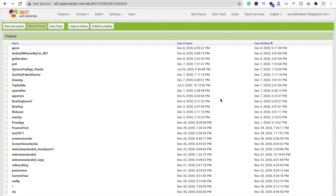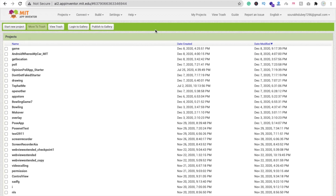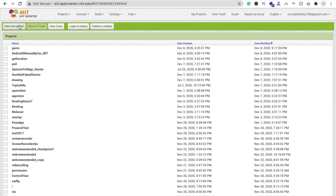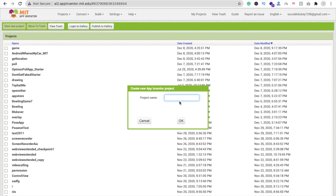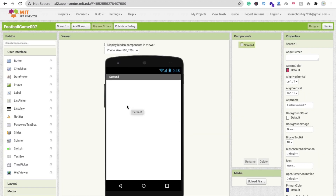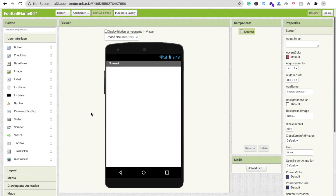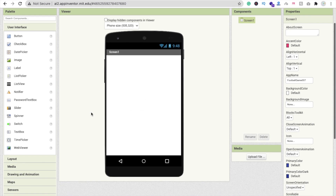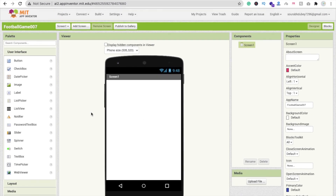We are using MIT App Inventor to create this app. Click on 'Start New Project' — my project name is 'football game 007'. That's my first screen of the game, and I'm going to use a start button to start this game.